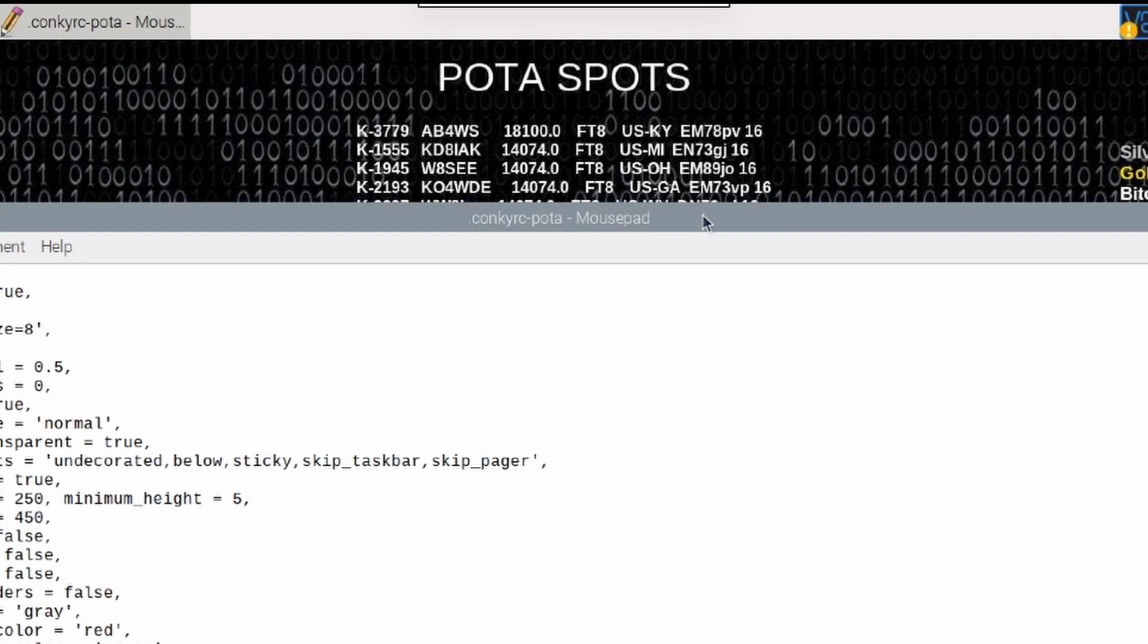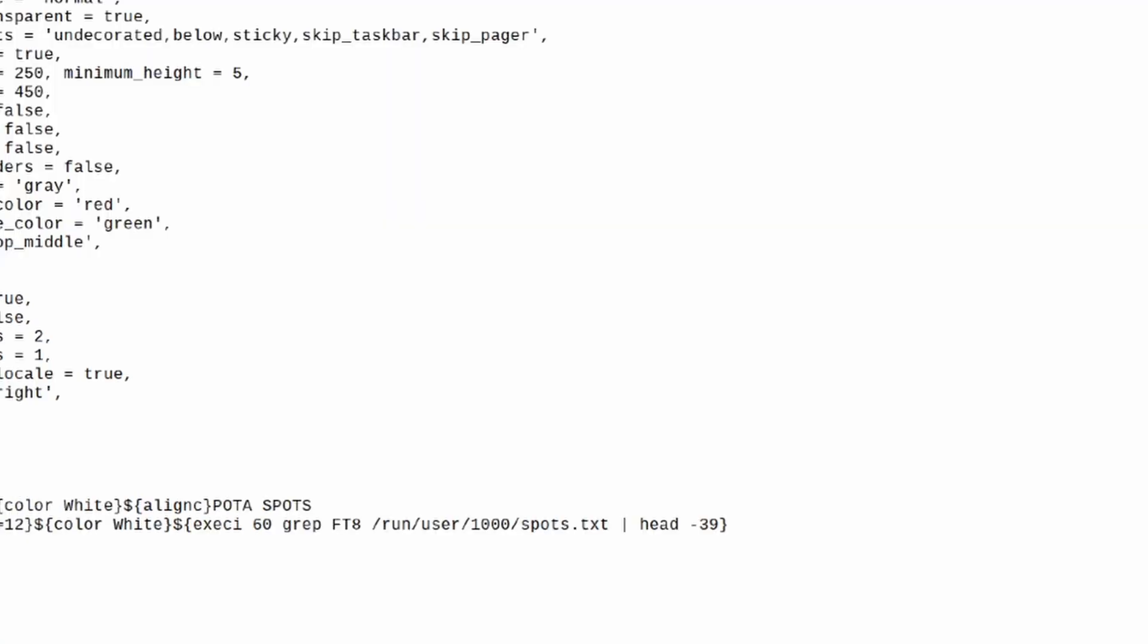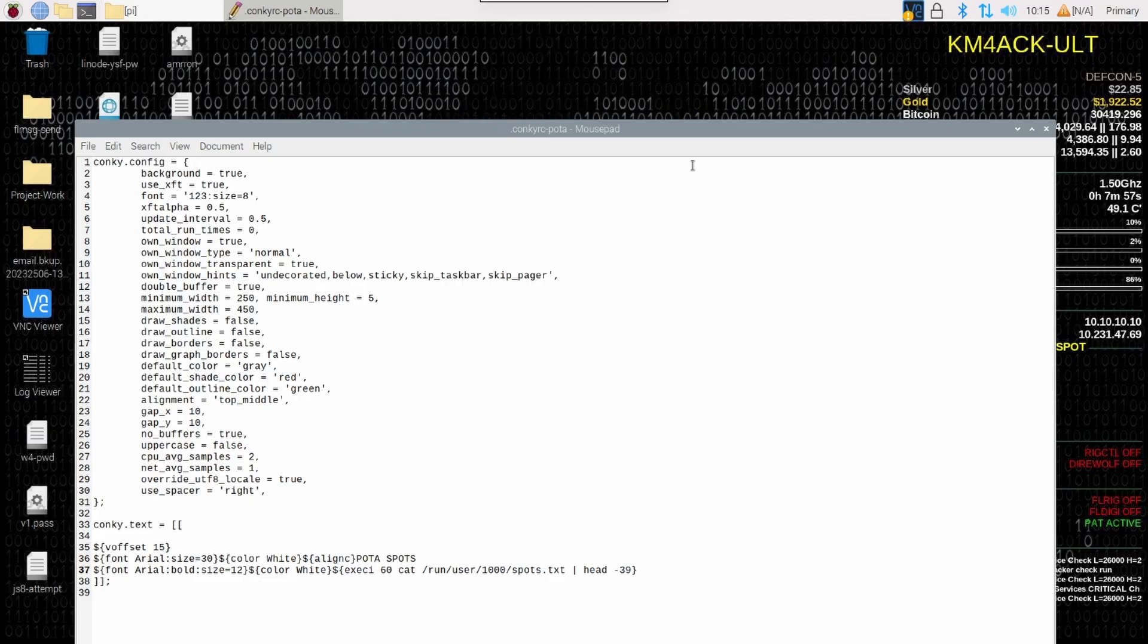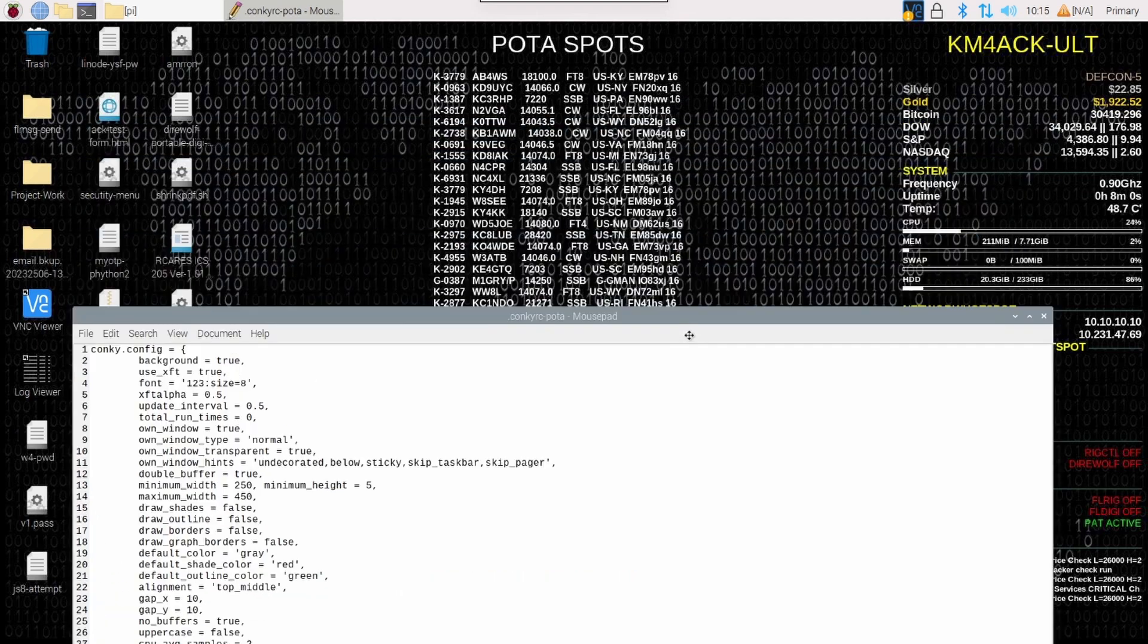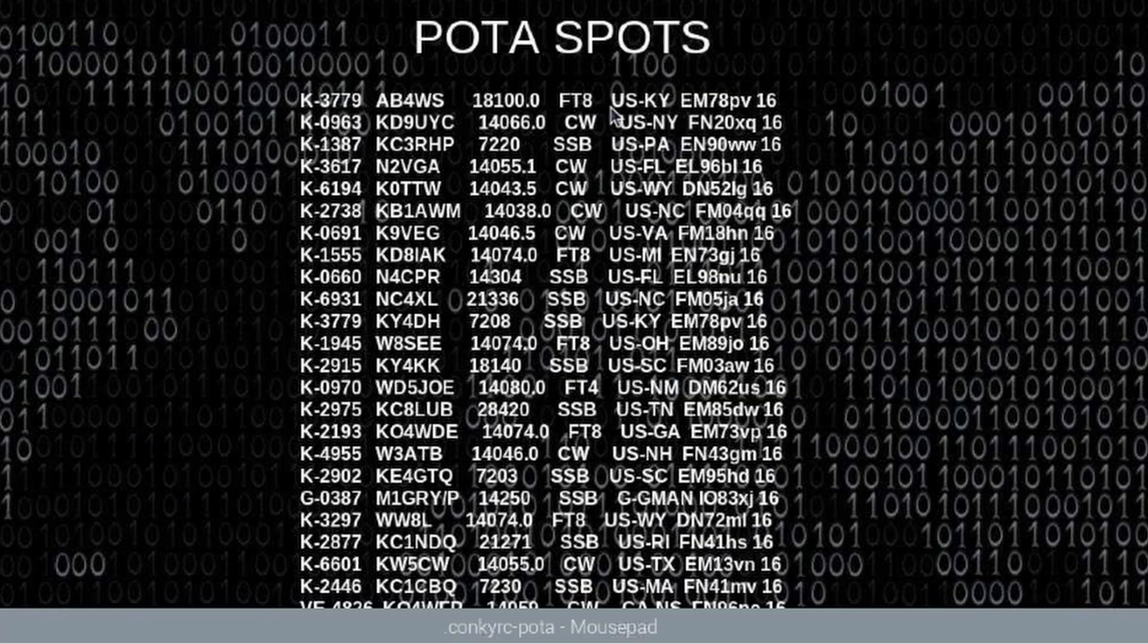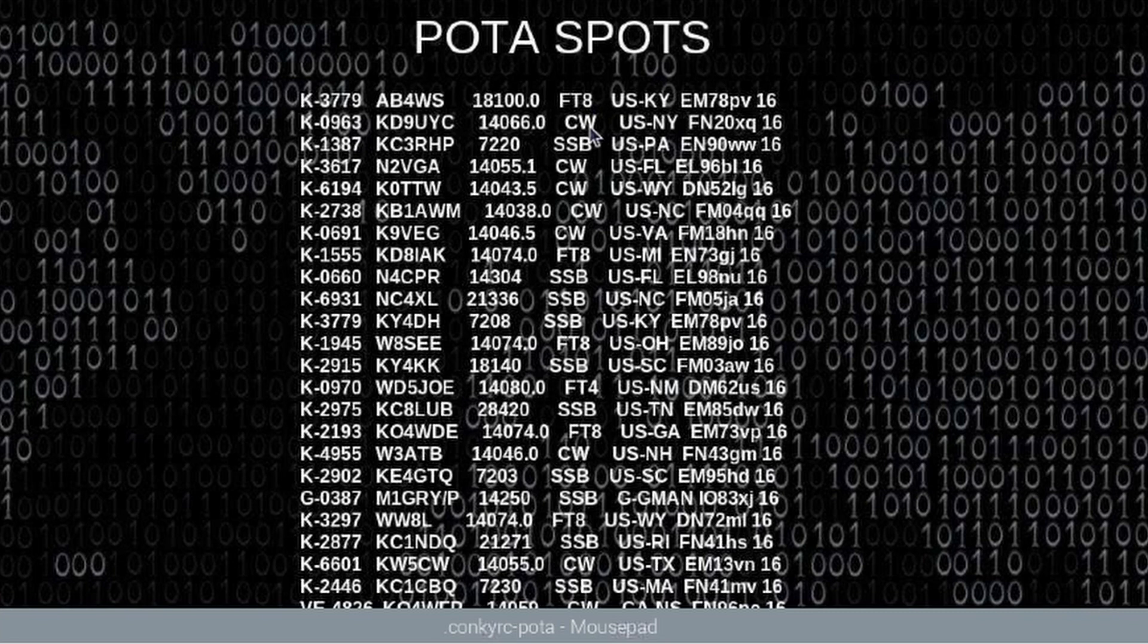Now, maybe you prefer to see all activations and you don't want to filter by a specific mode. We can do that as well. Right down here in our .conkyrc file, we're going to take this grep-ft8. We're going to take that completely out. And now we're going to run the cat command in its place. So we'll just replace that grep and whatever else was beside it with cat. Let's go ahead and press Ctrl-S here. And now you will see, let me move that out of the way. Now you can see that we're seeing all of the current activations regardless of the mode. So the first one there is FT8, the next one down is CW, and the one below that is single sideband at this particular moment.